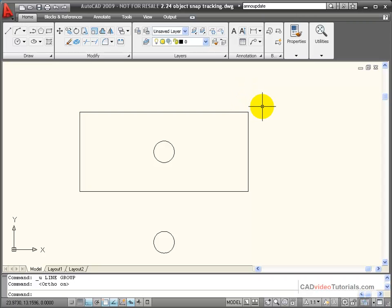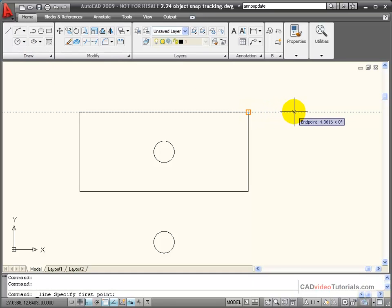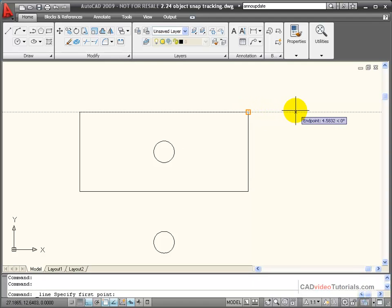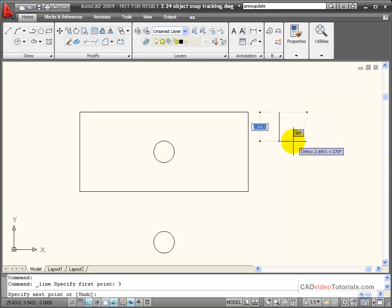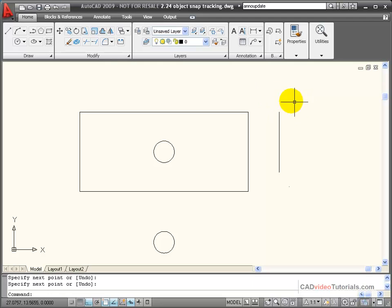I can also use my Object Snap Tracking with Direct Distance Entry to find a start point based on a projection from an Object Snap. For example, if I need to draw a line and I want to start my line exactly 3 inches from that end point — I've acquired that end point, I move away so I see my vector line, I'm going to enter 3 from the keyboard, and you'll notice that my start point has now been established exactly 3 inches from that end point. My Object Snap Tracking is here to help us acquire points based on other information or Object Snaps, without having to draw construction lines to find those points.